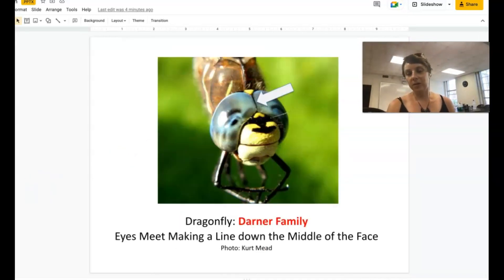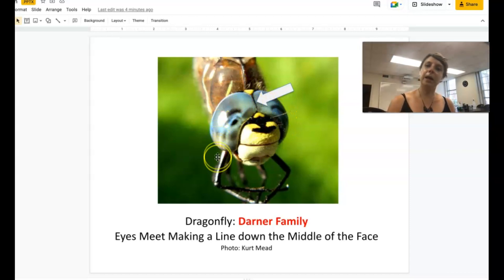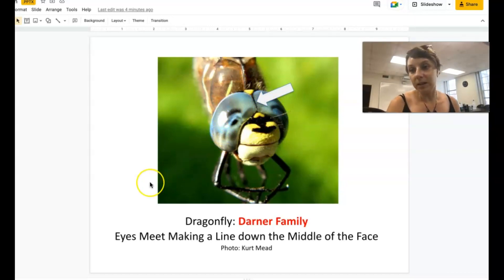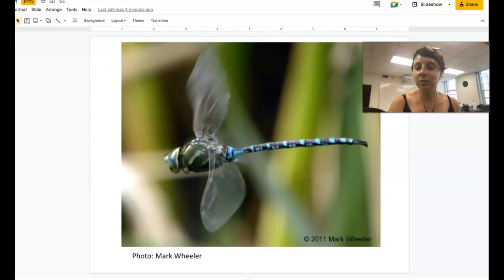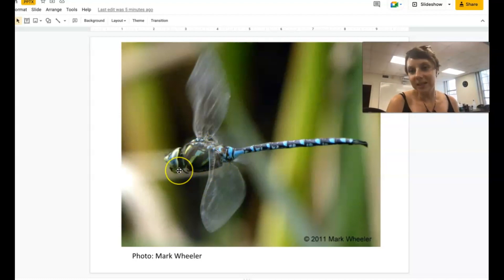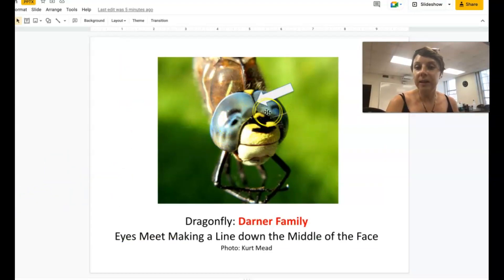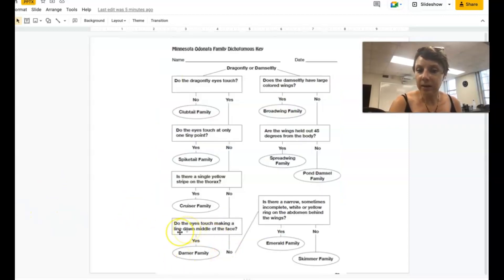This is a picture of a dragonfly where the eyes are very much touching — they look mushed together, like two balloons pressed together, making a line on top of the head like one giant helmet of eyes. If you see a dragonfly with eyes like this, it's in the Darner family. These dragonflies are usually pretty big. We often call them mosaic dragonflies or blue Darners if they have this striping on the side, which most Darners do. Look for eyes that make a helmet over the entire head — that's the Darner family.